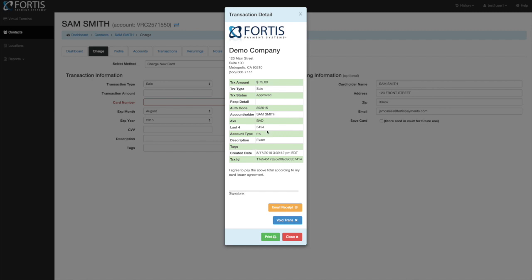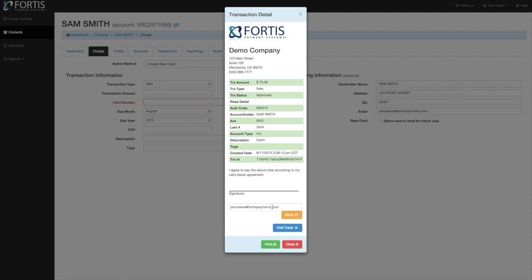You'll see the receipt. You can print it or email it. When you click the email button, the email on file for the patient pops down. You can also change that email right there and send the receipt with one click. If you're using our signature pad, the patient can sign right on it and we will store the signature in the system. You'd click the signature box on the receipt, the pad becomes active, they sign, and the signature is stored right in the receipt.